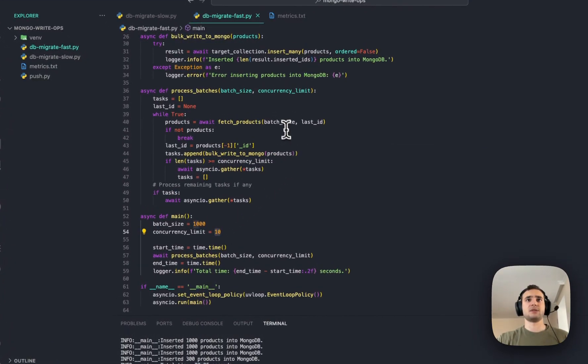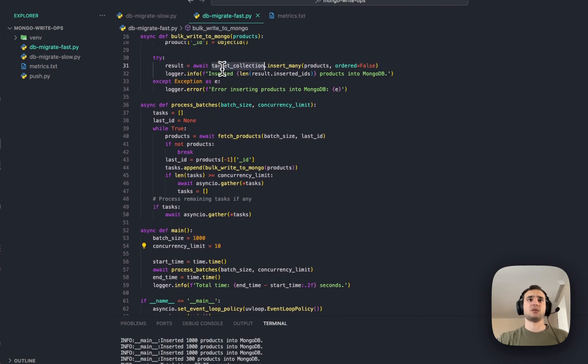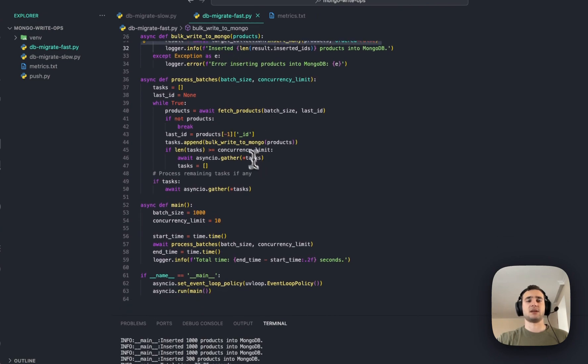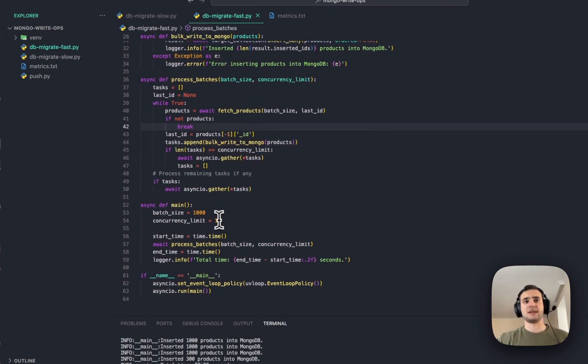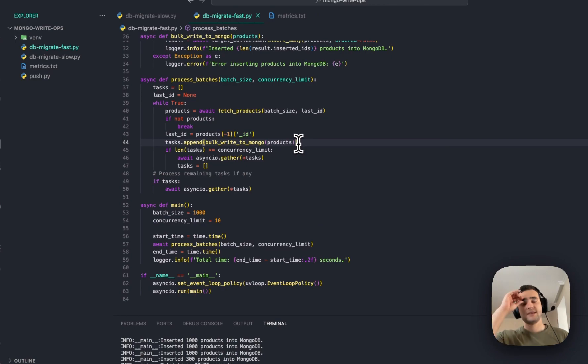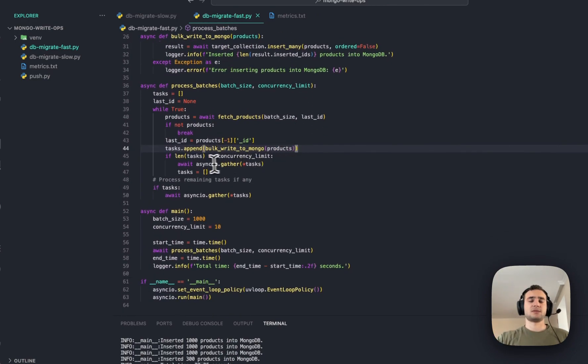these queries is going to be pushed as tasks. And when the task is reached to 10, it's going to run it at once, everything.